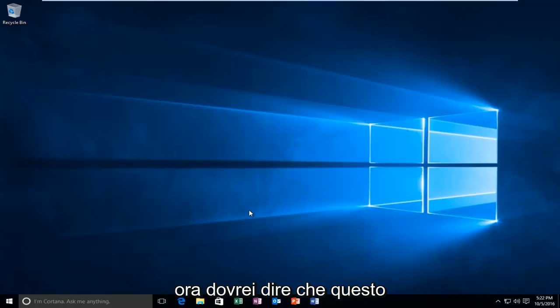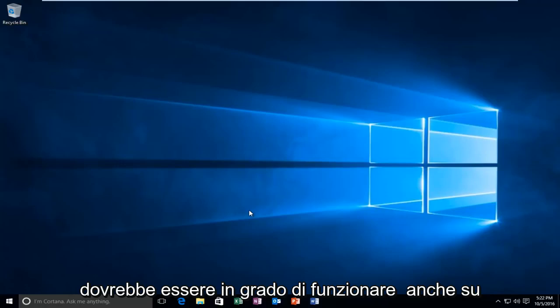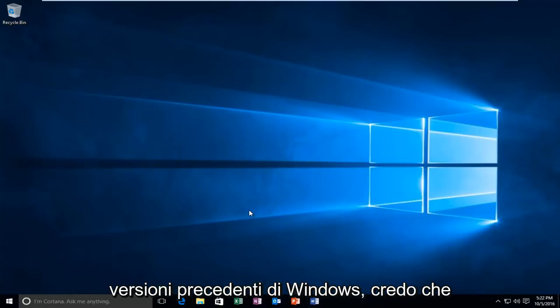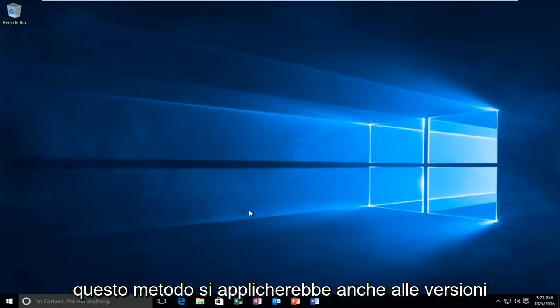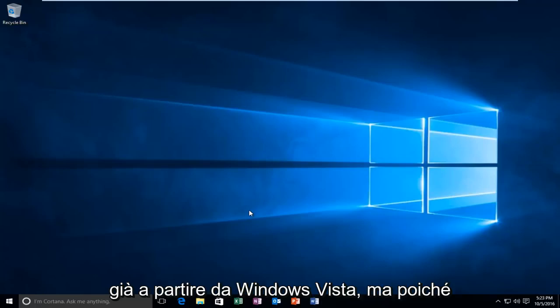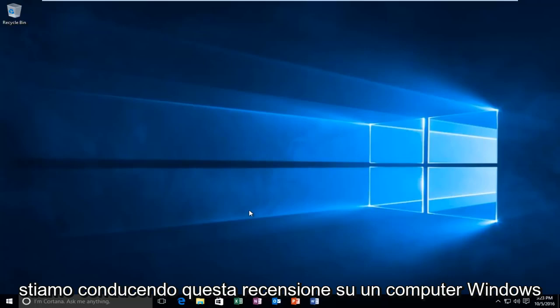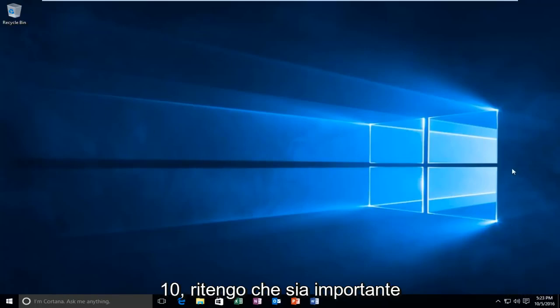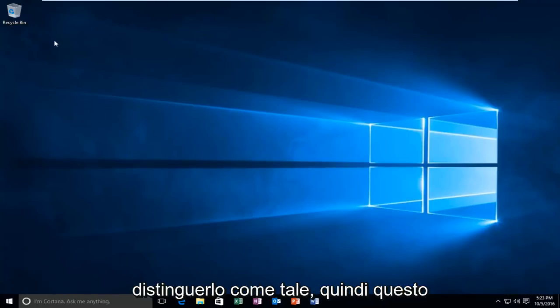Now I should mention that this should be able to work on earlier versions of Windows as well. I believe this method would even apply to versions as early as Windows Vista, but since we are conducting this review on a Windows 10 machine, I feel that it's important that I distinguish it as such.